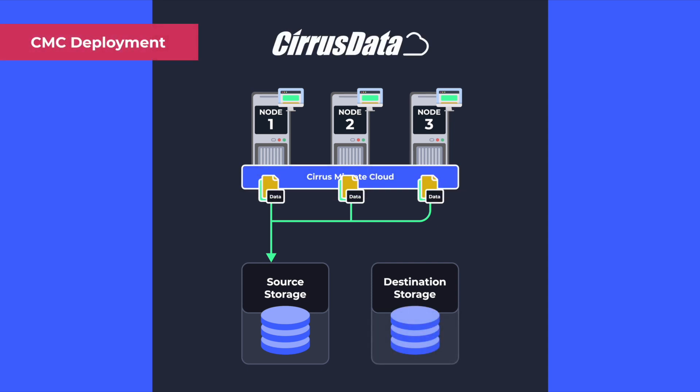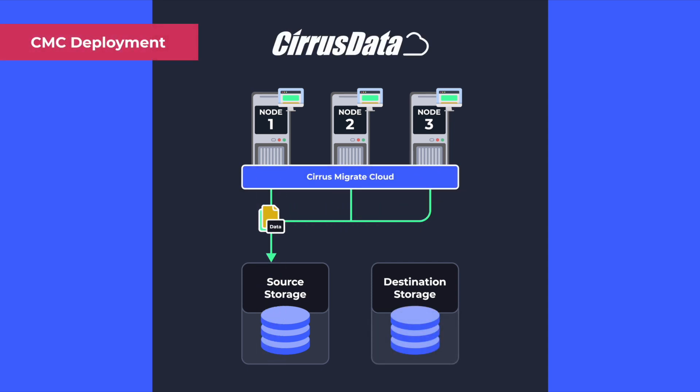Next, you'll deploy CMC to your hosts, gaining access to your environment through the Cirrus Data Cloud project.